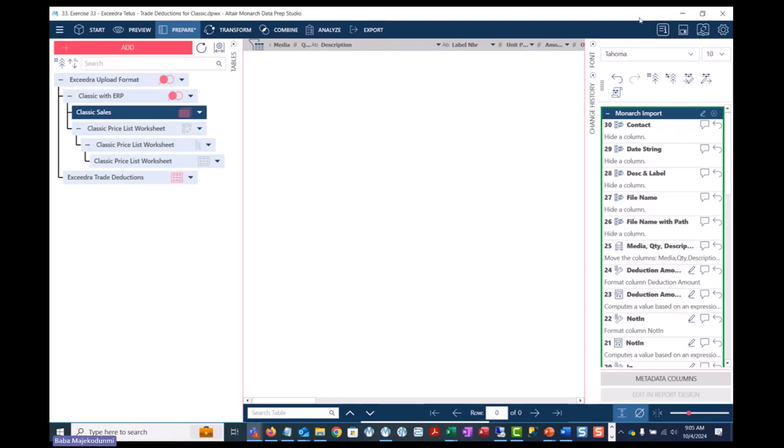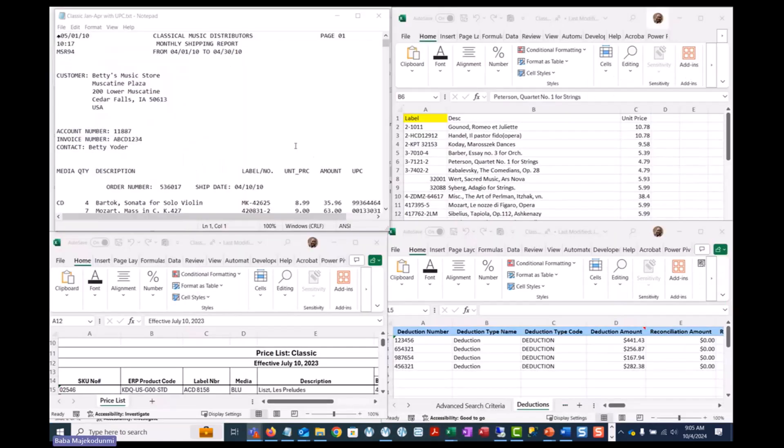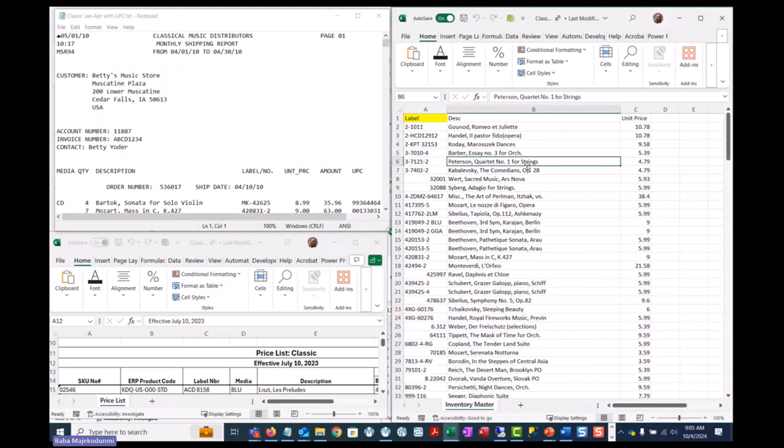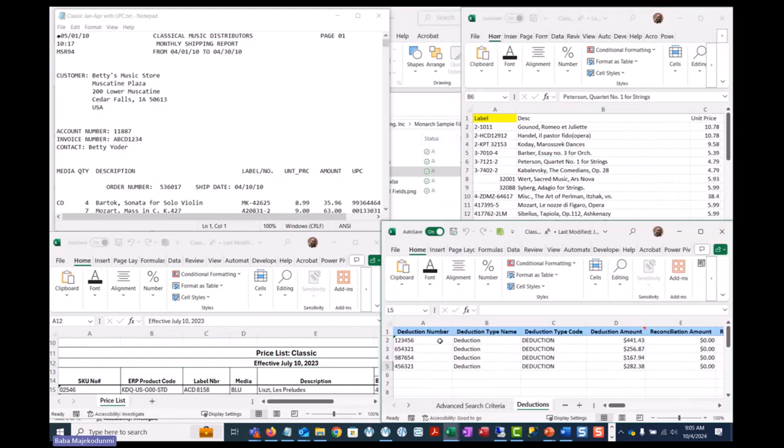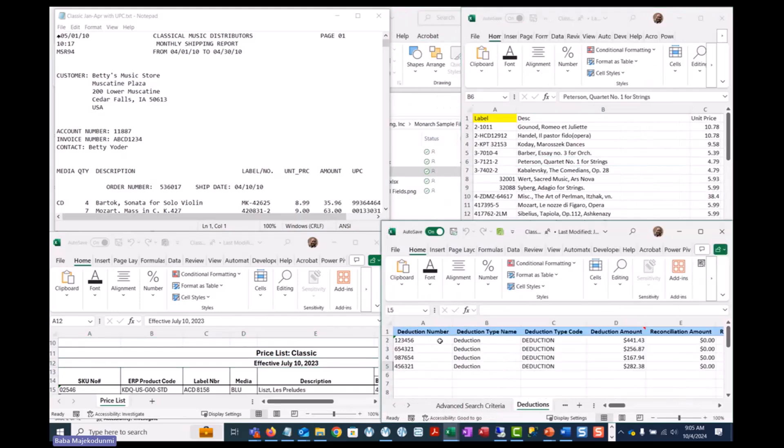Monarch Desktop can extract data from a text file or PDF file of a backup invoice as well as acquire data from a spreadsheet such as an item master, a price list, including a spreadsheet from trade deductions, Excedra by Telus.